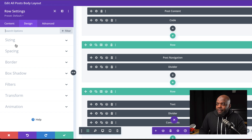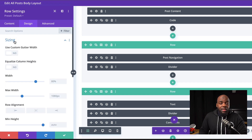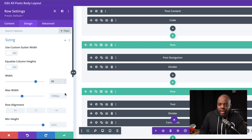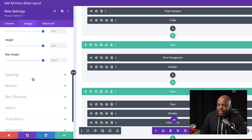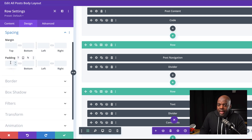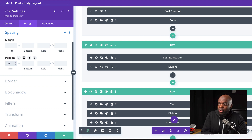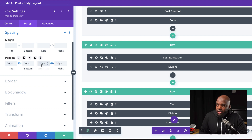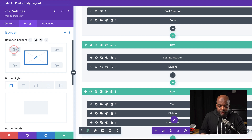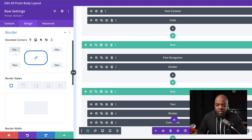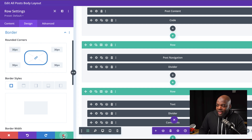I'm going to come over to the Design tab and click on Sizing. Here we need to set our width — I'm going to start with about 90%, and then set a maximum width of 500 pixels. Now I'm going to go to Spacing and add some padding: 20 pixels to the top and bottom, and 30 pixels for the left and right. Next, I'm going to add some rounded corners and set them to 30 pixels. We are done here, so I'm going to go ahead and save.